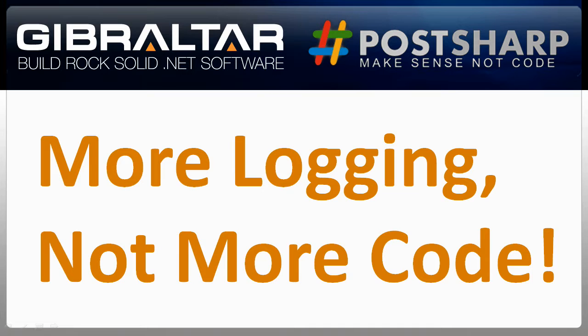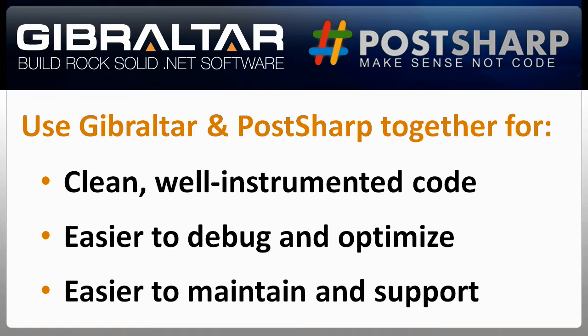The magic of Gibraltar and PostSharp is getting all that logging goodness with no ugly code bloat. Using the techniques described in this video, you can make your apps way easier to debug and support without writing any extra logging code. Just tag the methods you care about with the aspects we provide and let PostSharp and Gibraltar handle the rest. No muss, no fuss.